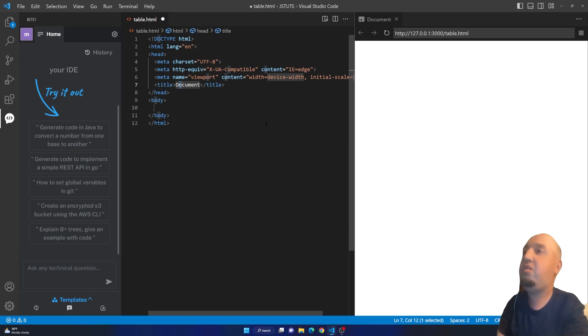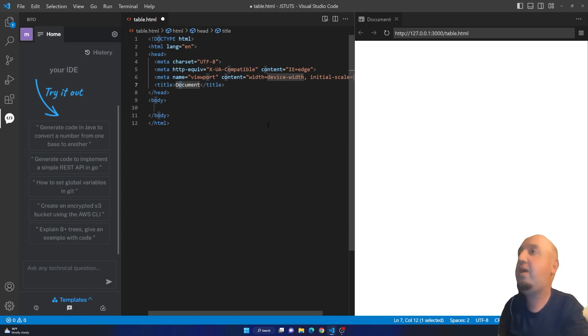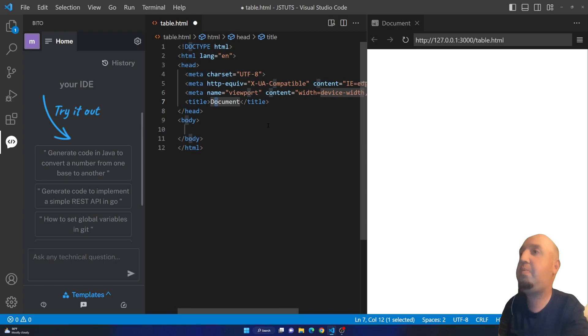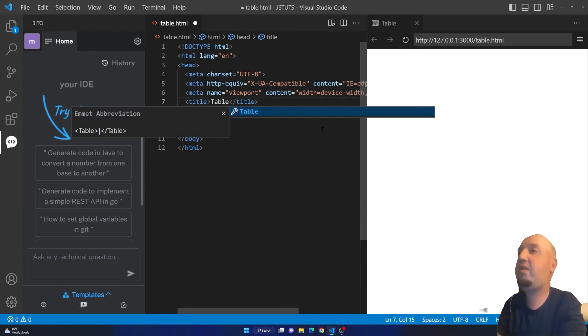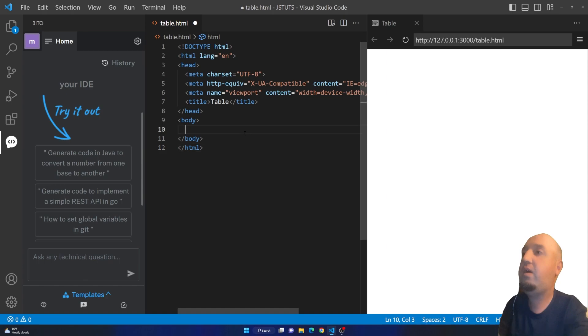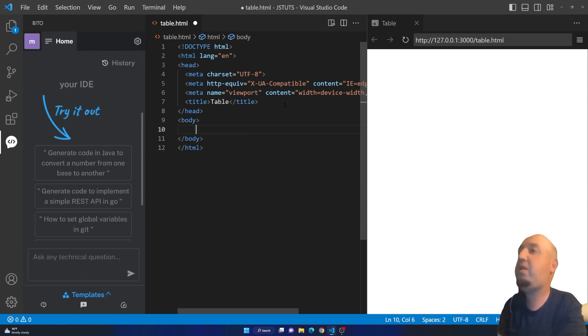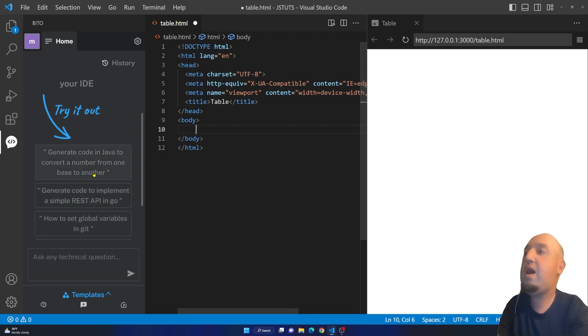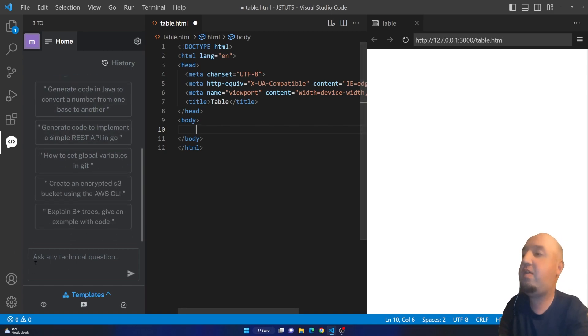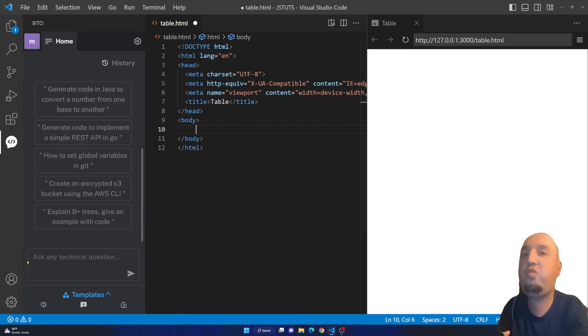Let me just change it. Let's say that we want to generate a table. I'm going to change the title here, I'm going to say table. Right here in the body I'm not going to add any code here.